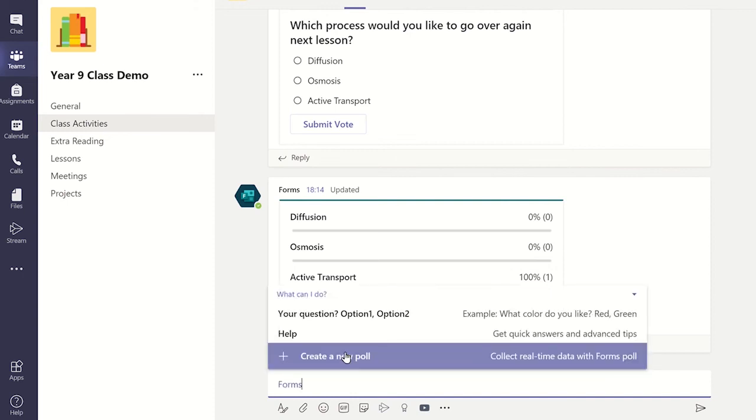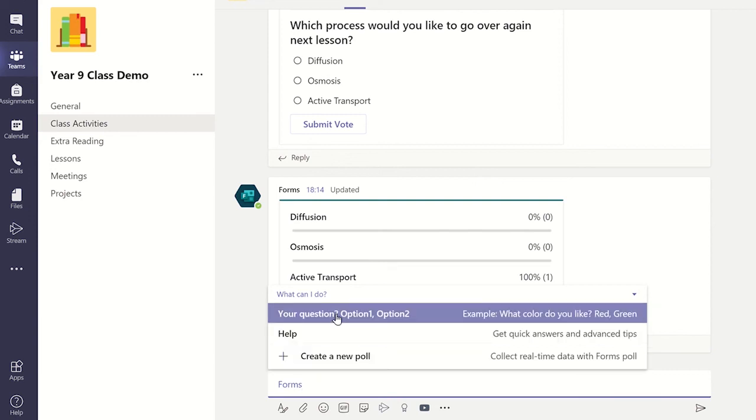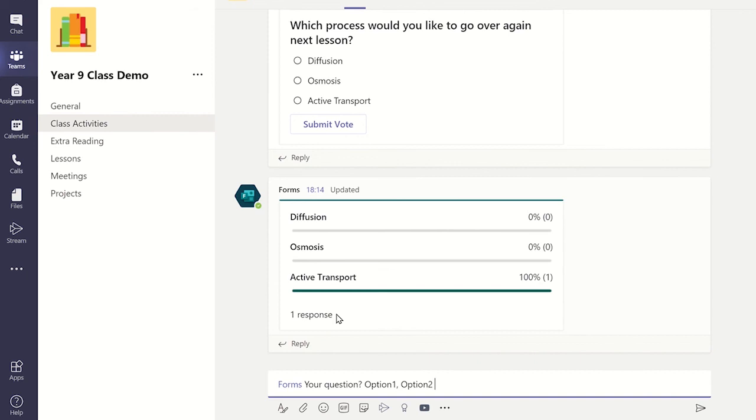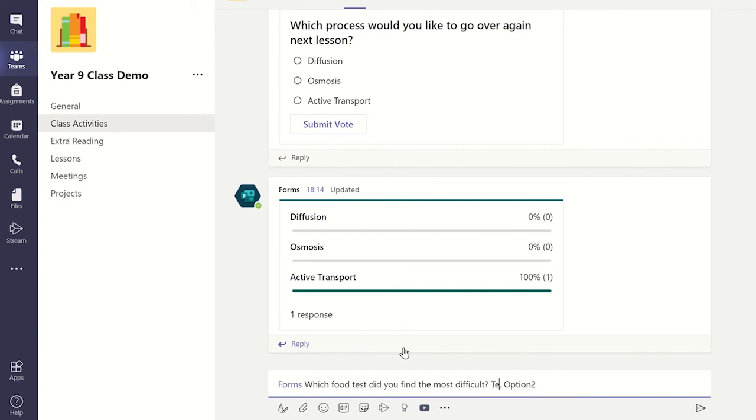Click on the first poll type and then edit the template that has been inserted into the chat box. If you need to add more options, type a comma and then write the option you want displayed. Once done, click on the send icon and this will now be posted.